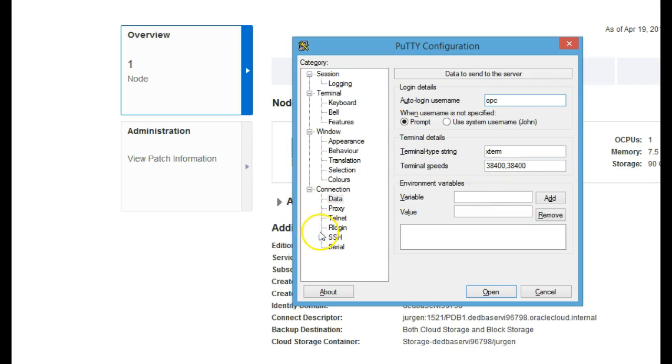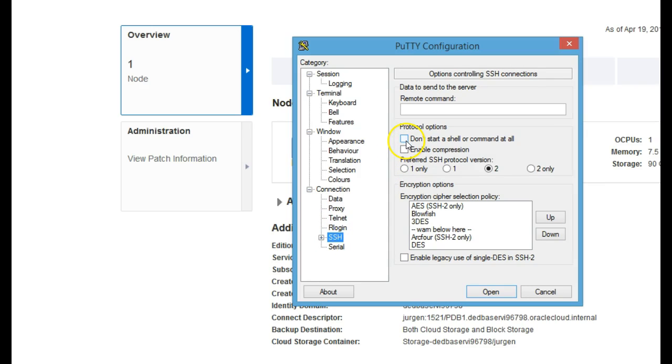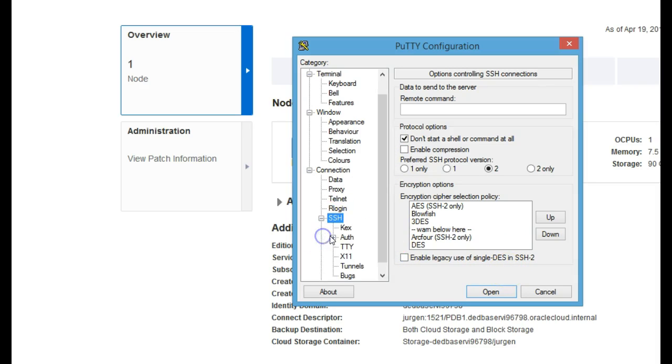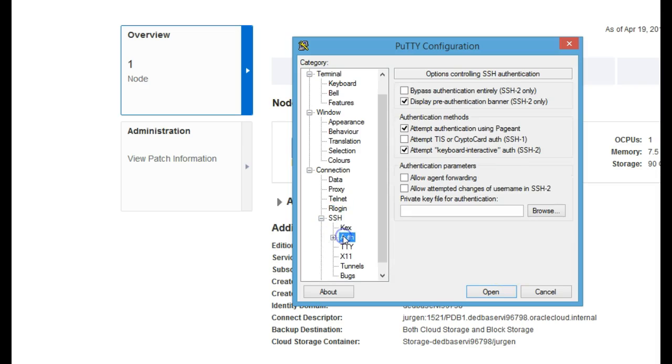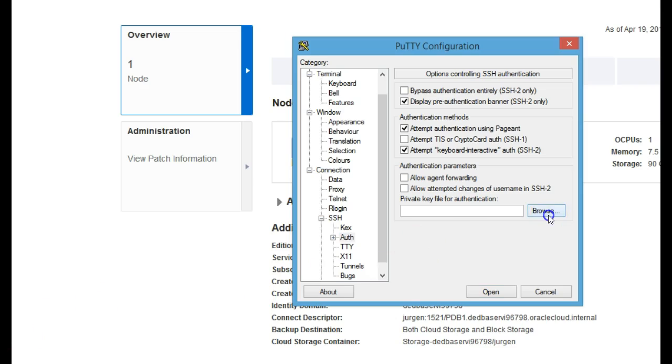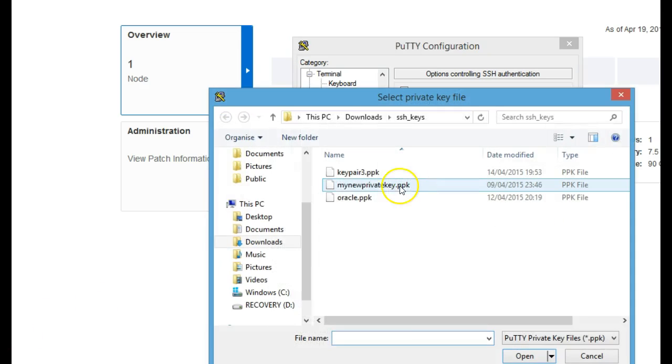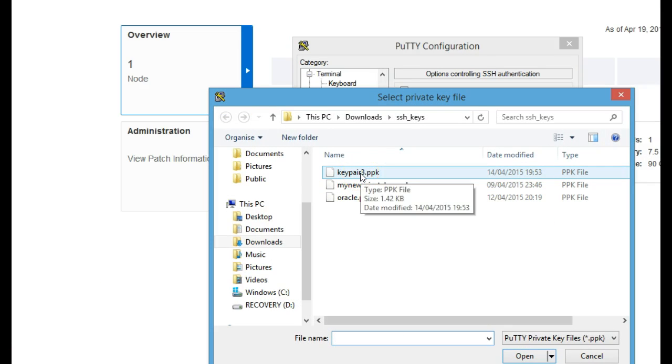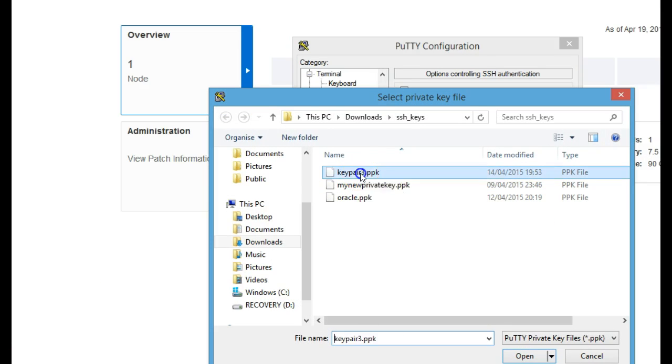Under SSH, we need to just tick 'don't start up a shell or a command at all' because we don't need that. We're just creating a tunnel here in this instance. Then under SSH Auth, we need to upload the PPK file. This PPK file matches the public key uploaded when you created the database instance.